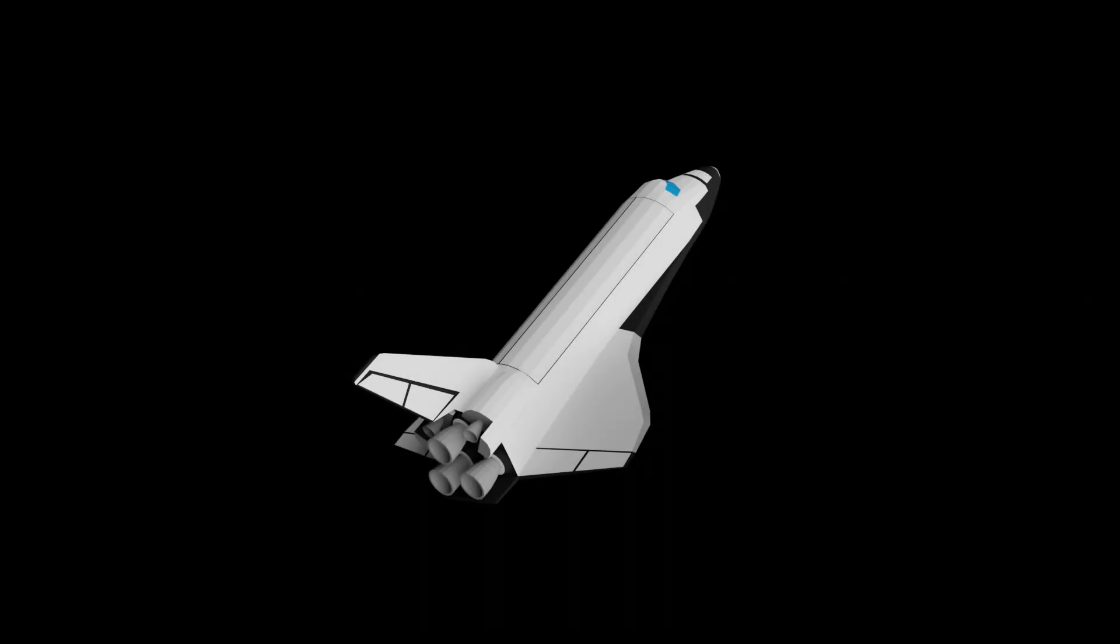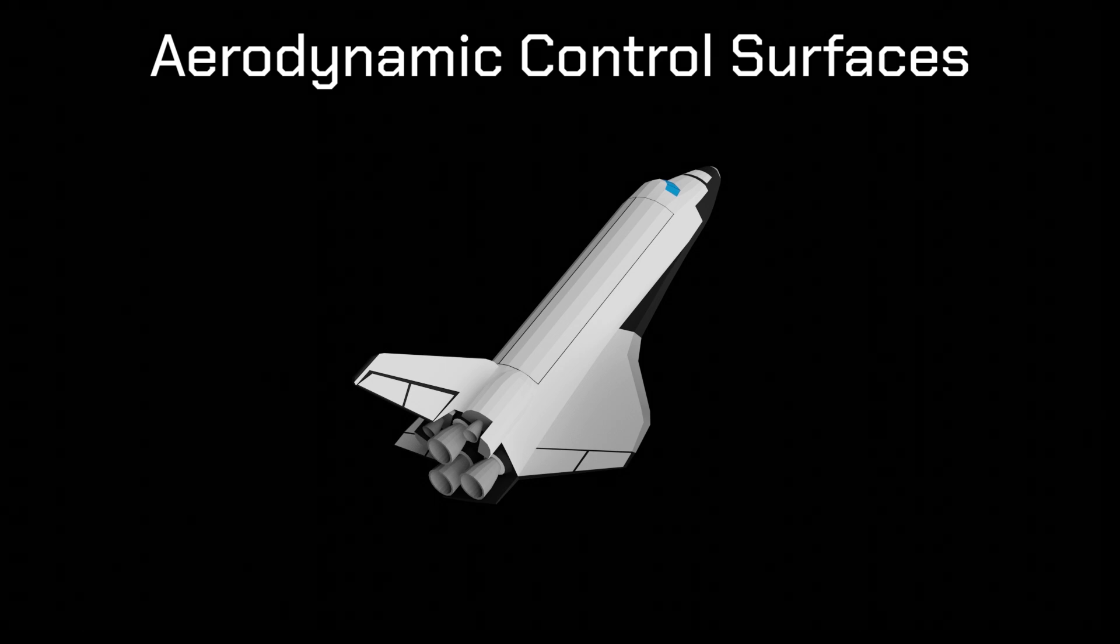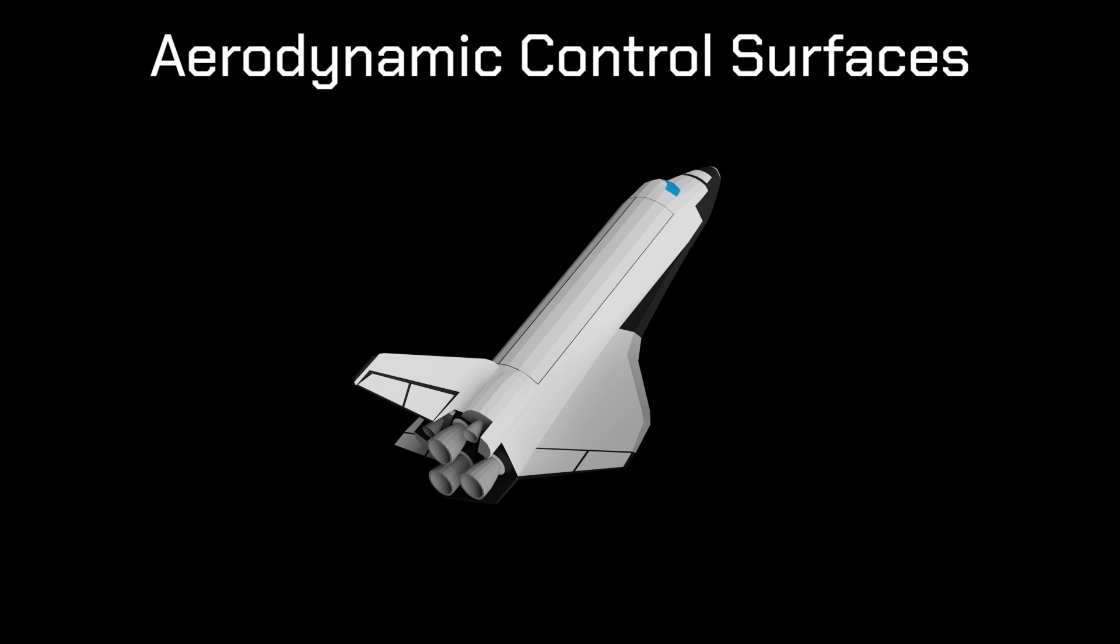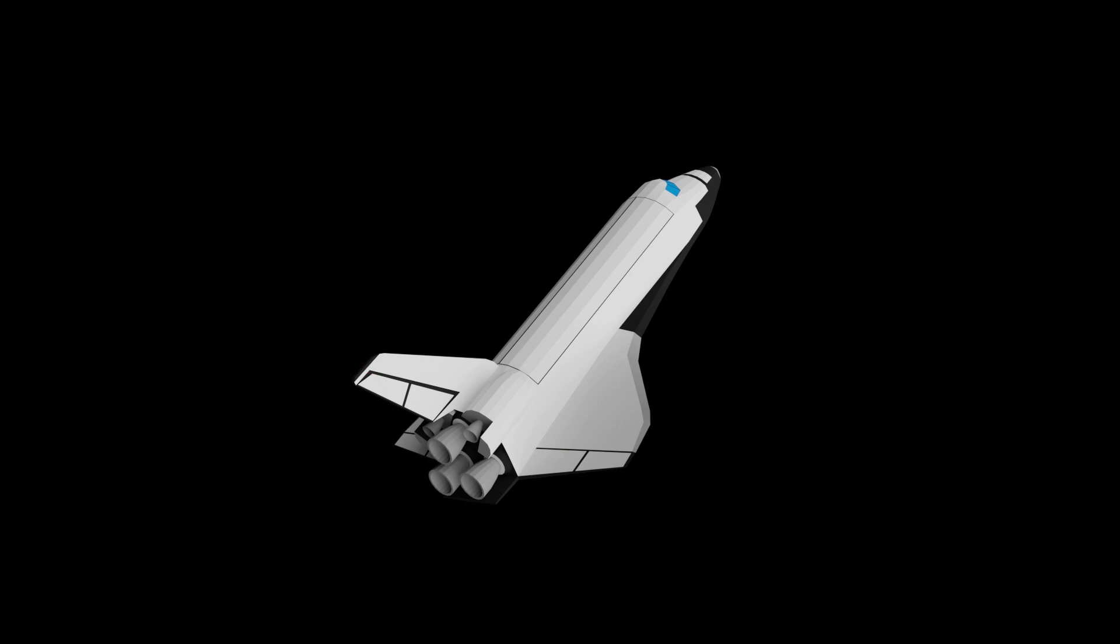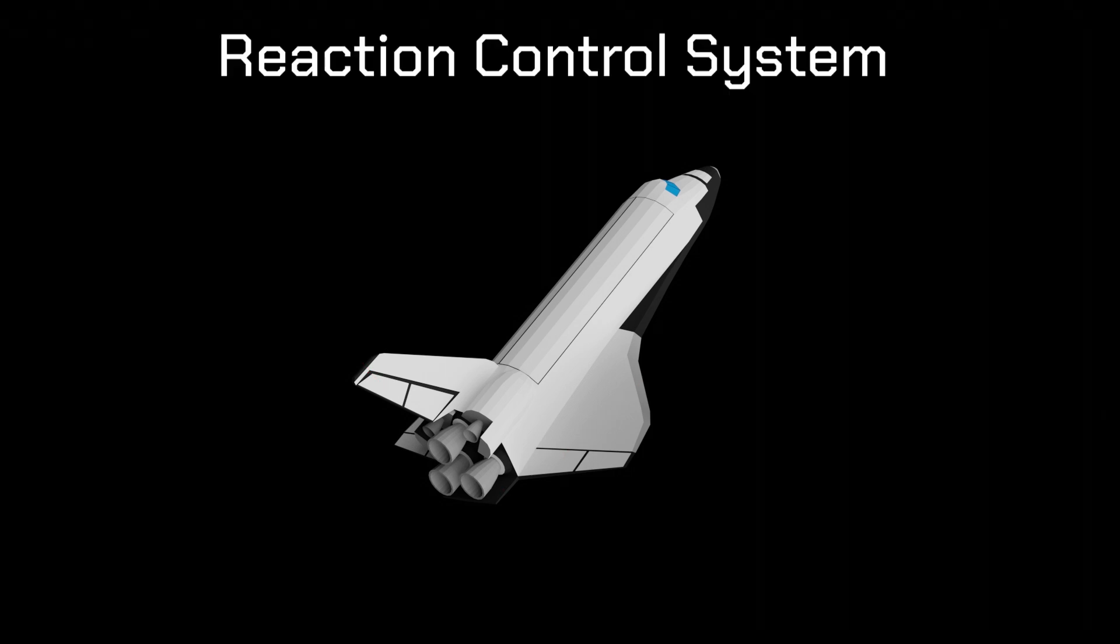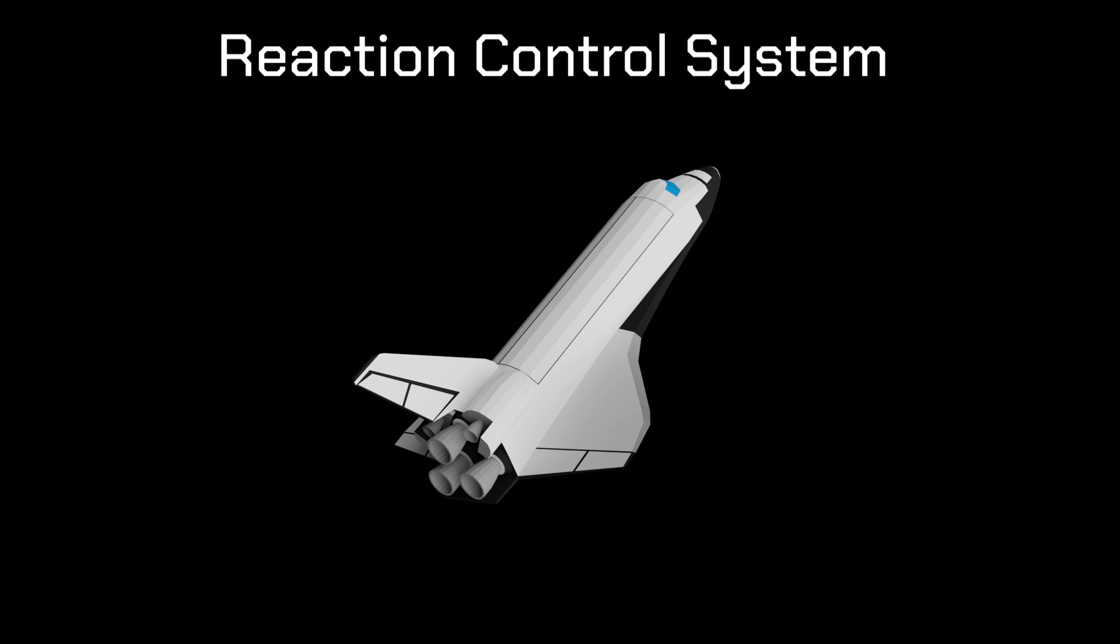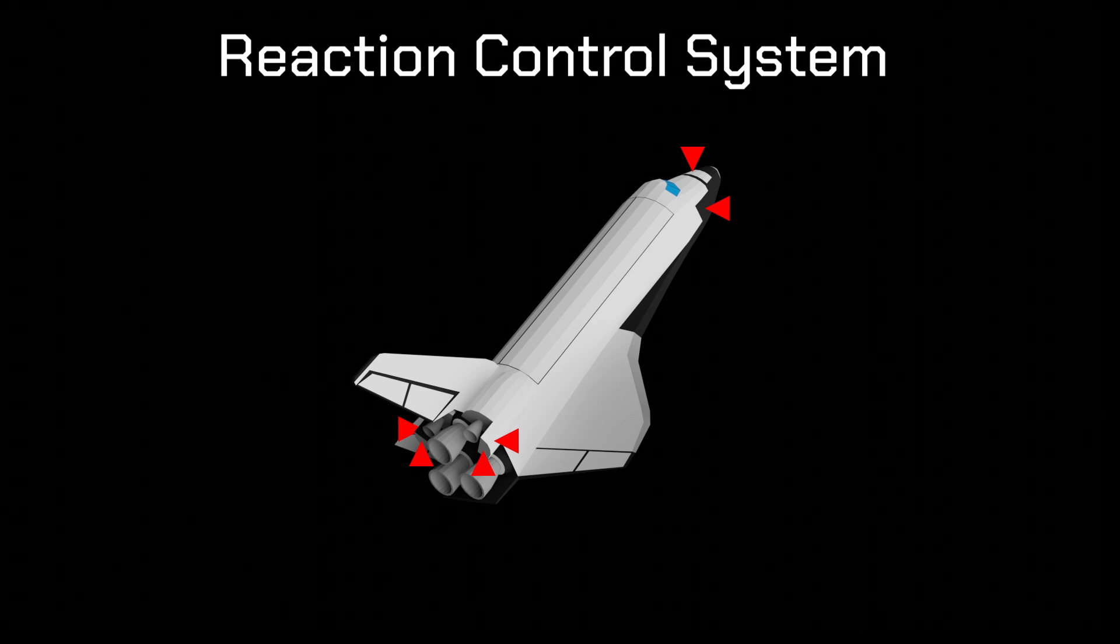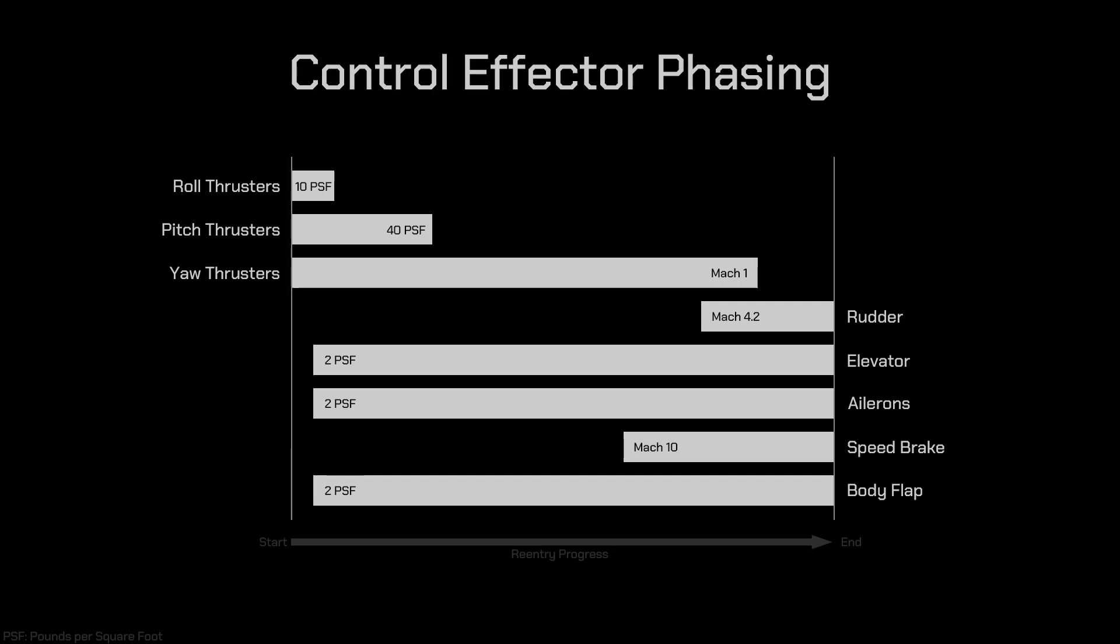At the start of re-entry, there's no atmosphere around us, so our aerodynamic control surfaces, consisting of the body flap, elevons, and rudder, aren't very useful. So we'll use the reaction control system thrusters. These are small thrusters, located at various positions around the orbiter, used to provide precise manoeuvring control while we were in orbit. However, we don't have to rely on the reaction control system for too long.